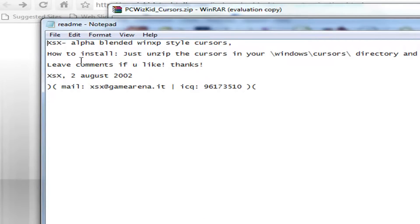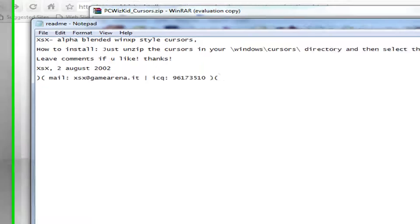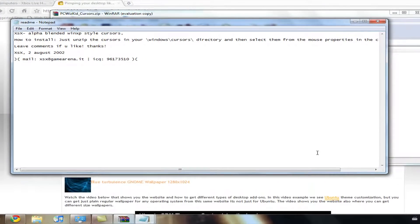So how to install: Just unzip the cursors in your Windows cursors directory and then select them from the mouse properties in the control panel.